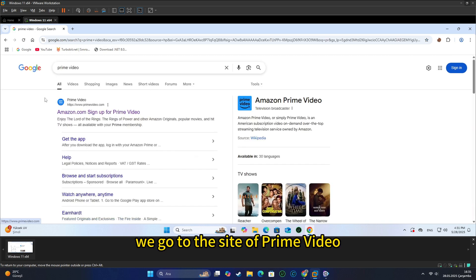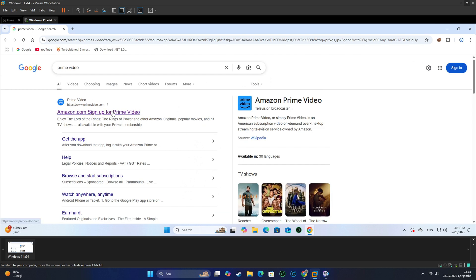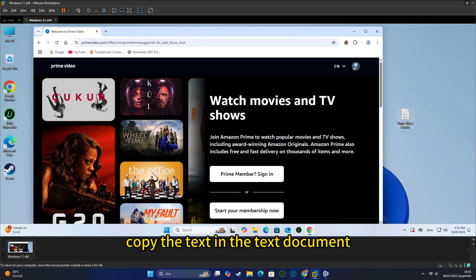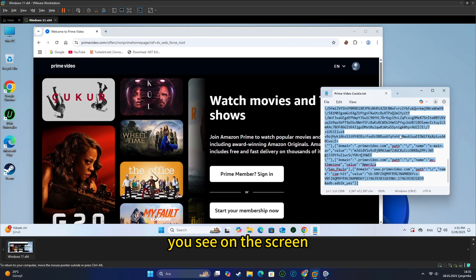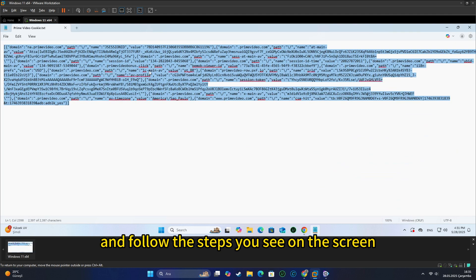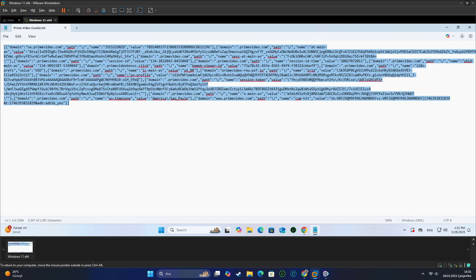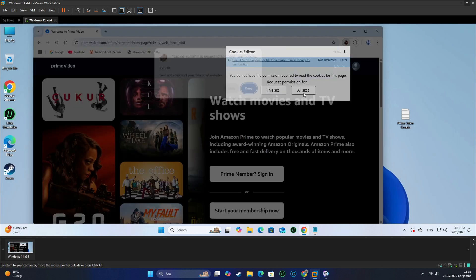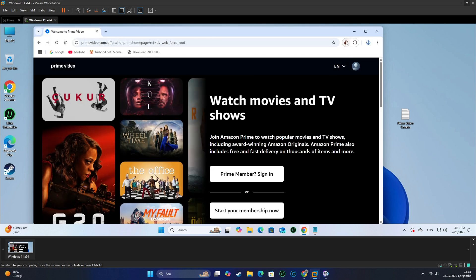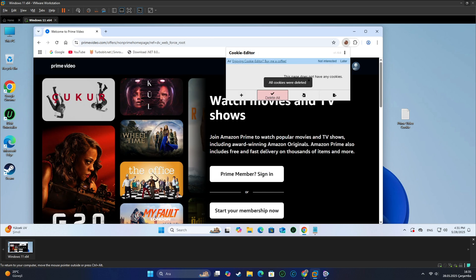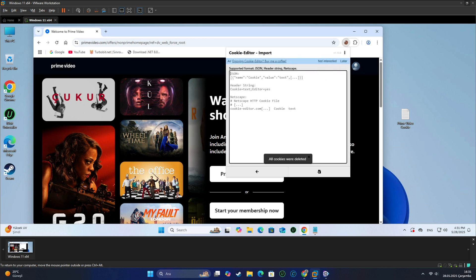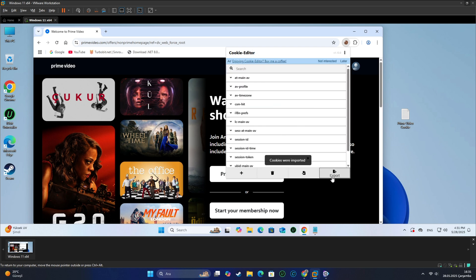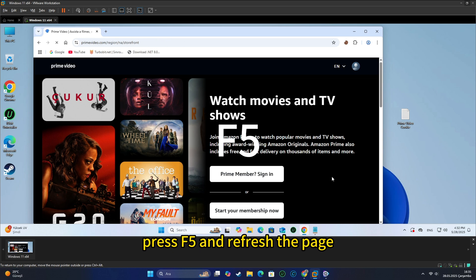We go to the site of Prime Video, copy the text in the text document you see on the screen and follow the steps you see on the screen. Press F5 and refresh the page.